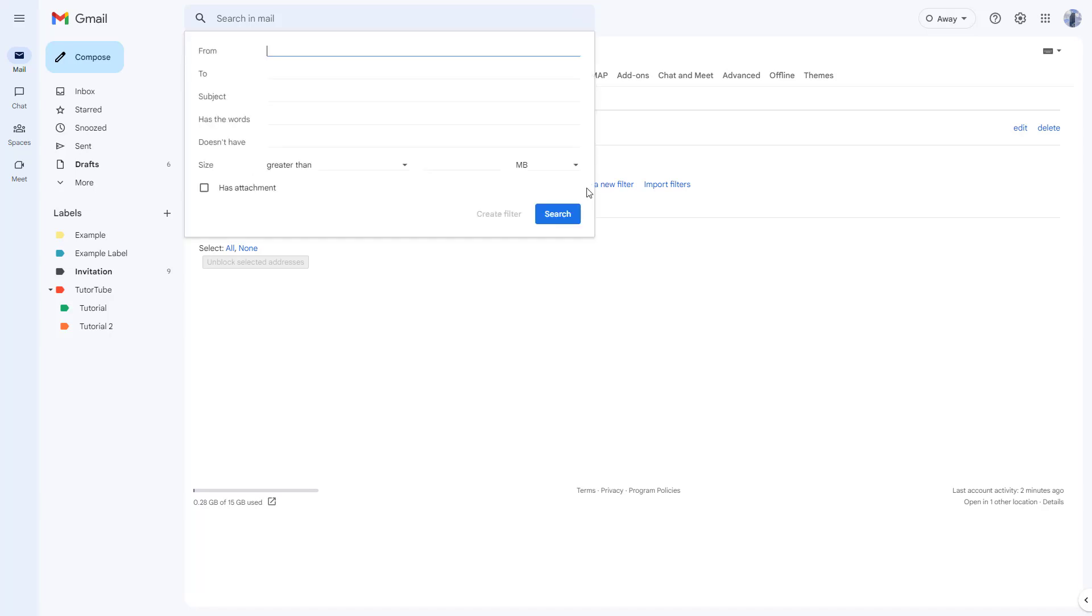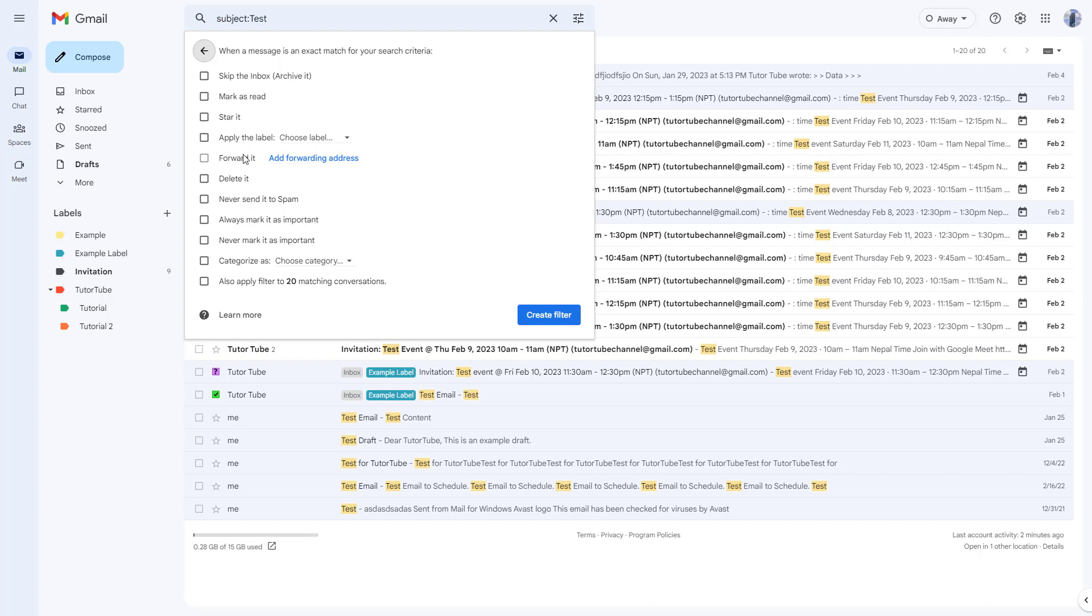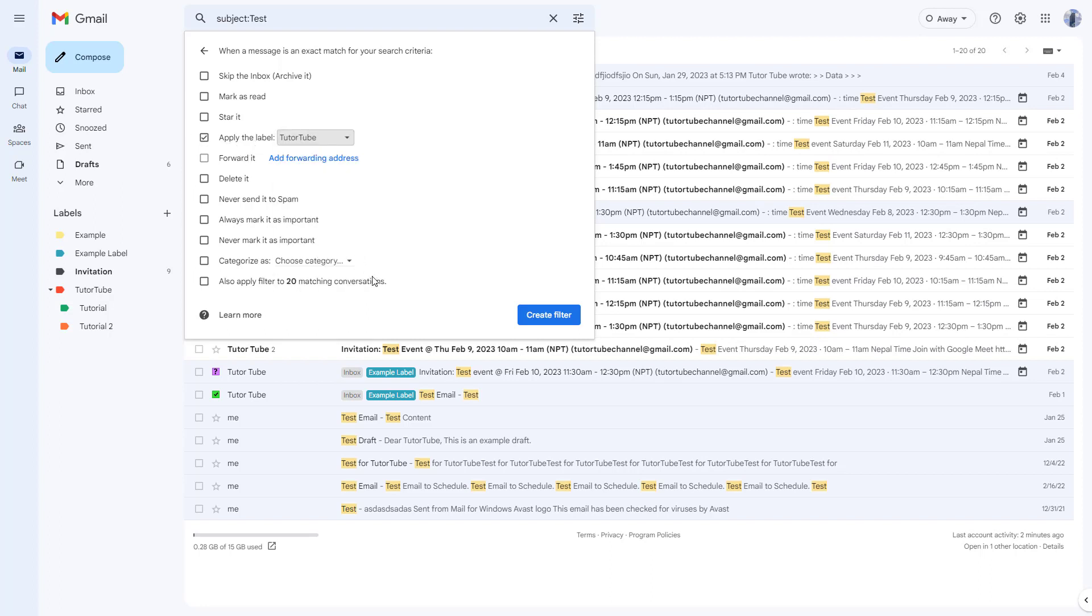I can also go around and create a new filter over here. Let's say, for example, if the subject has test in it, then I want to do something. So I want to create a filter right here. If the subject has test, then I want to apply the label of tube.